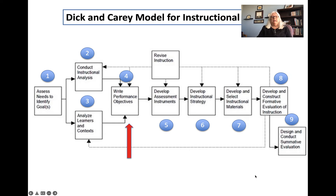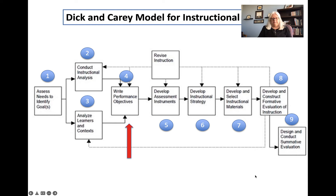Here's where we are in the instructional design model. As you can see we've come a long way. We assessed our needs and identified our goals and with that we wrote goal statements. Then we conducted our instructional analysis. We wrote goals and we wrote steps and sub steps for sub skills. We analyzed our learners and context. So now we're ready to develop and write performance objectives.